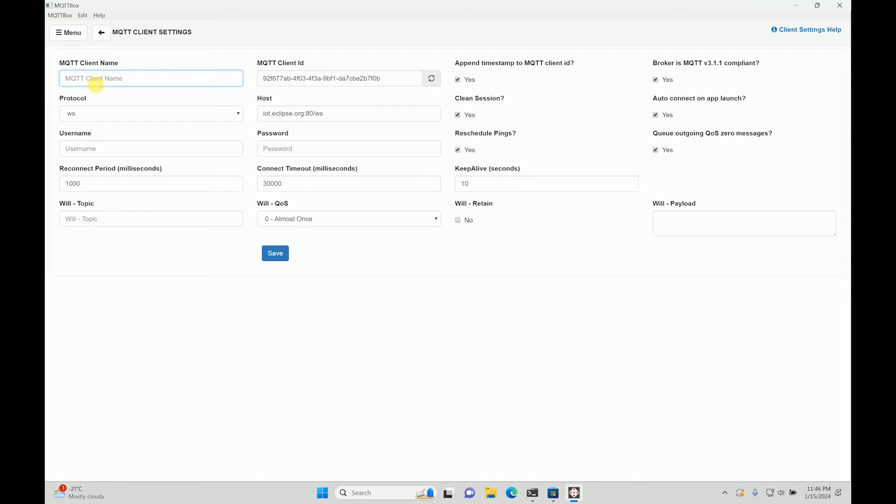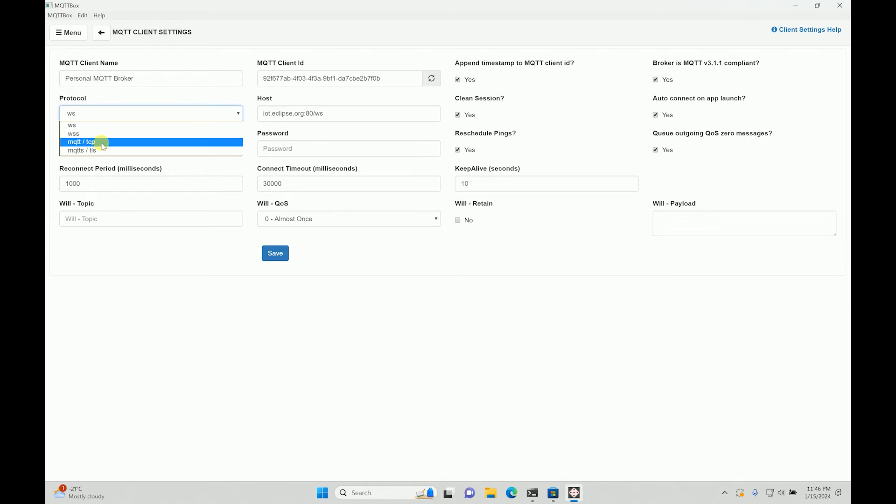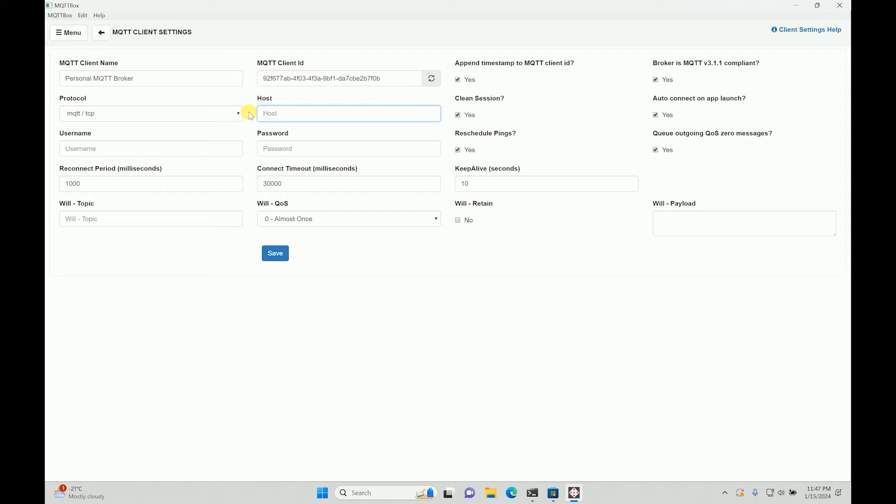Now the Mosquito is already installed in your local machine, so all you have to do is I will just give a name over here: 'personal broker', 'personal MQTT broker'. You'll have to select the protocol of MQTT/TCP.